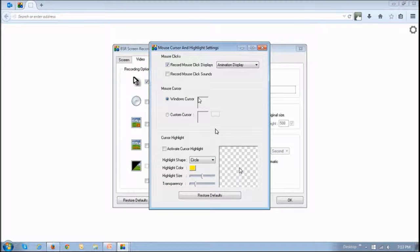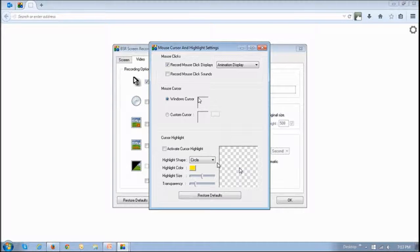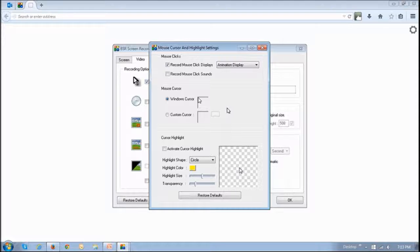You'll then see this dialog box, and this is where you control pretty much everything to do with the cursor animation and highlight.